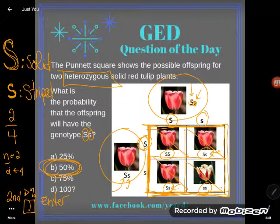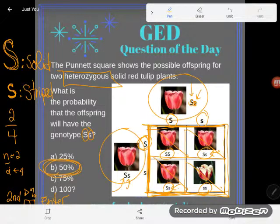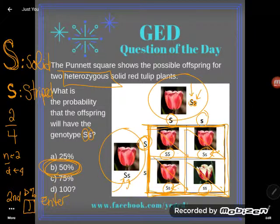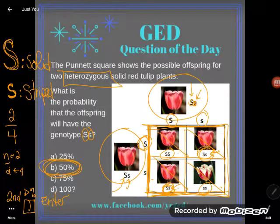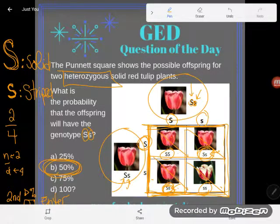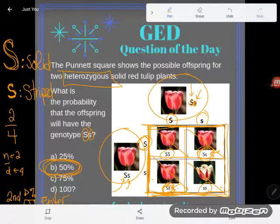Even if you struggled with percents, you should still be able to see that. And I hope you already know that when something is half, it's 50% — that's just a good thing to know. So the correct answer here is B, 50%, because 50% of these offspring in this box have the capital S, little s genotype. If you have any questions about this or any other GED topic, be sure to drop it in the comments and I'll do my best to answer it.